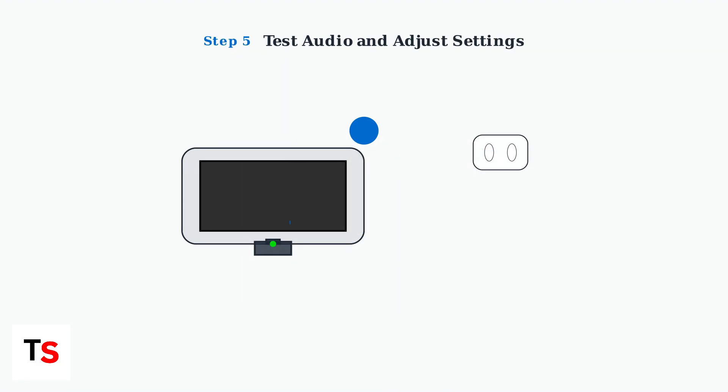Once connected, test the audio output by playing a game or media. You may need to adjust the PlayStation Portal's audio settings to optimize volume and quality for your setup.